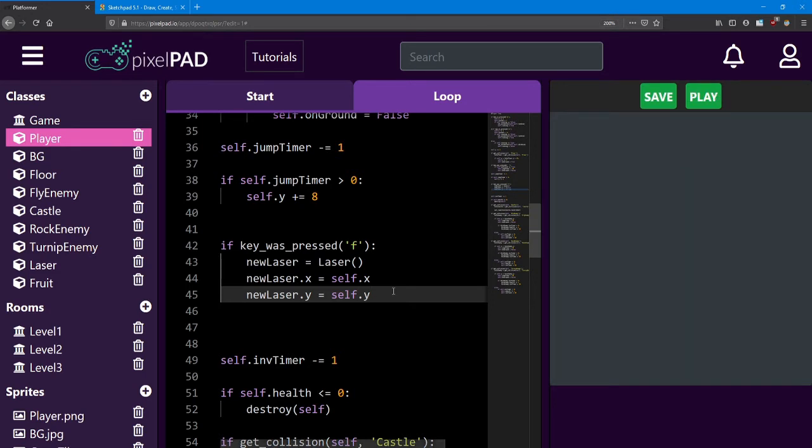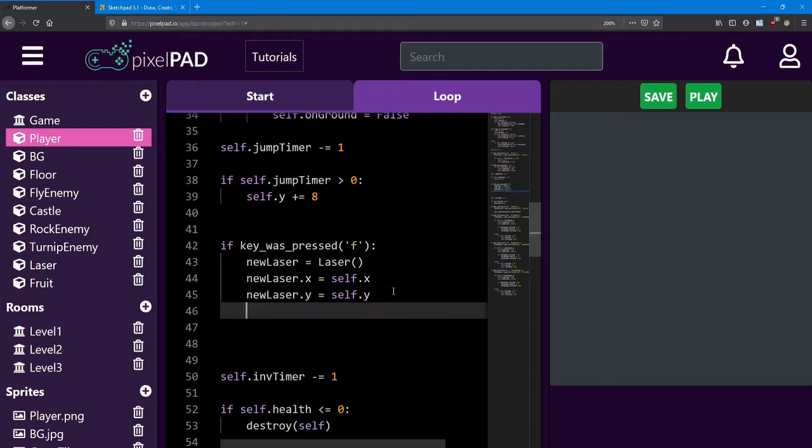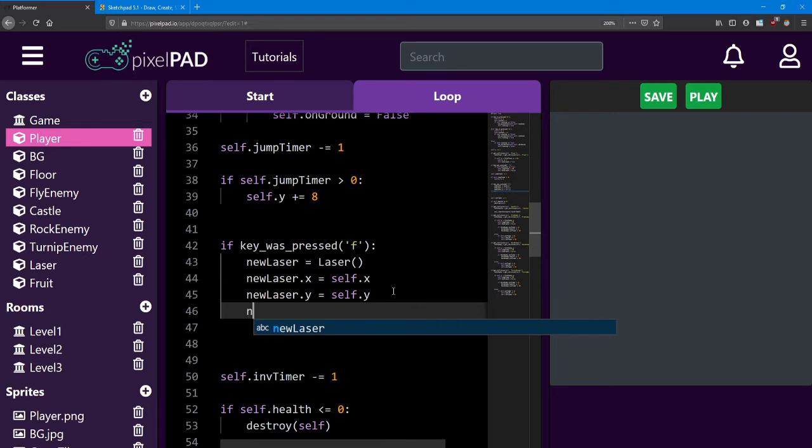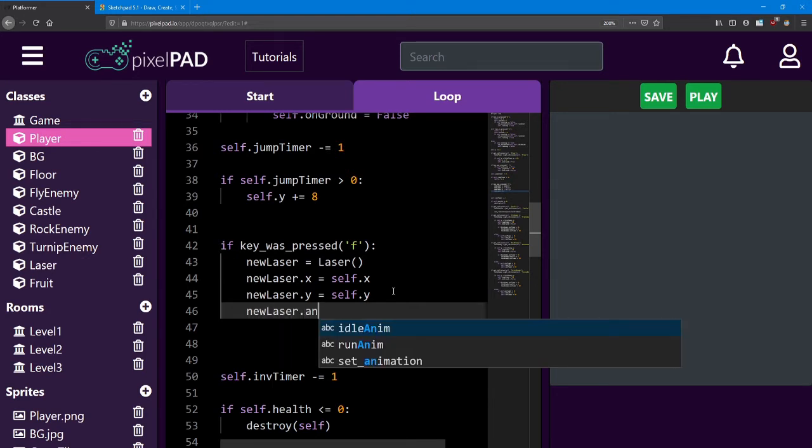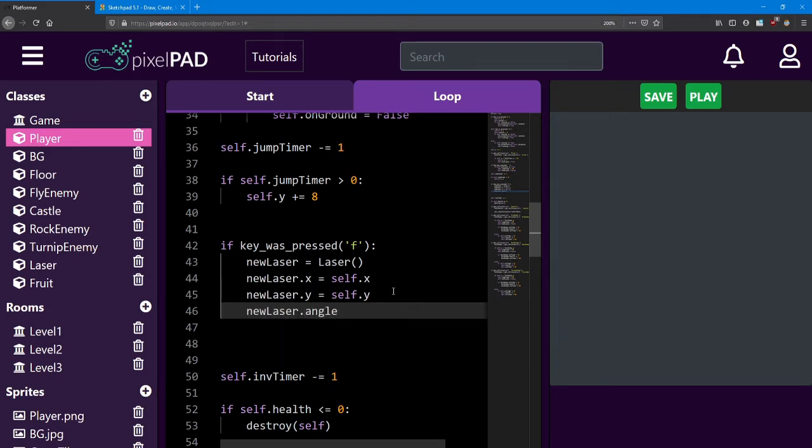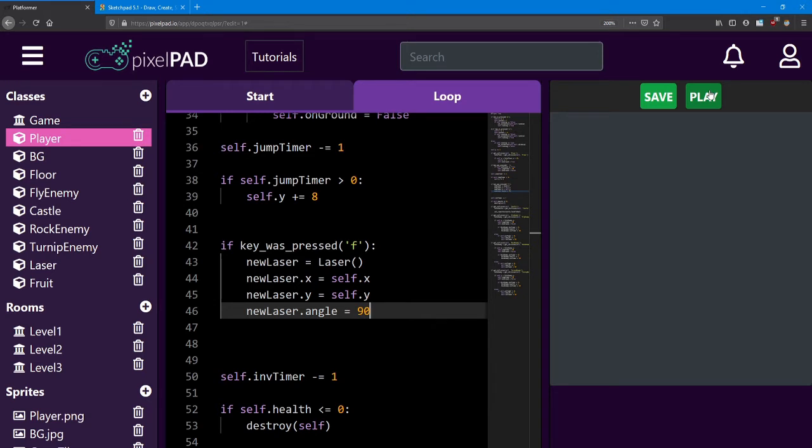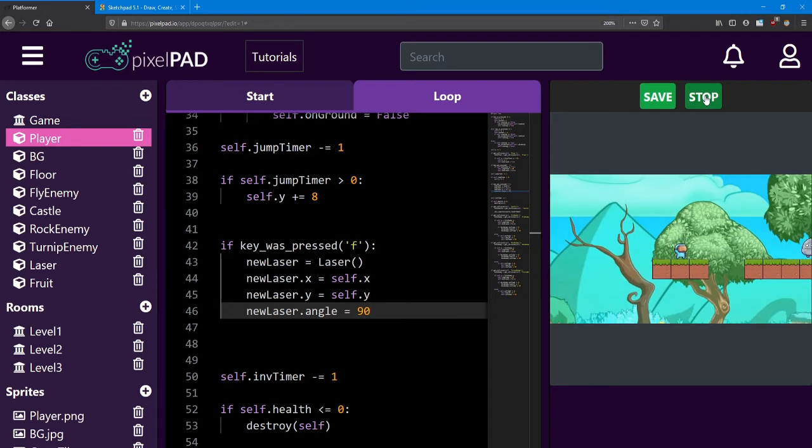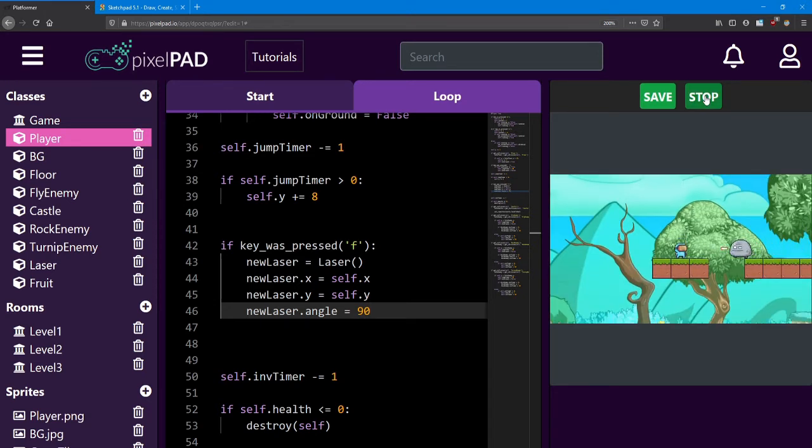In order to fix them being sideways, we can access a different part of an object, its angle. If I say new laser dot angle equals 90, I am turning it by 90 degrees. And that should make it horizontal instead of vertical, just like that.